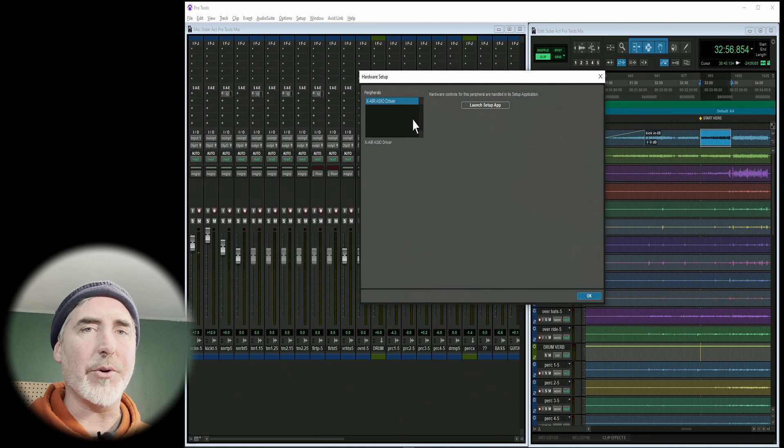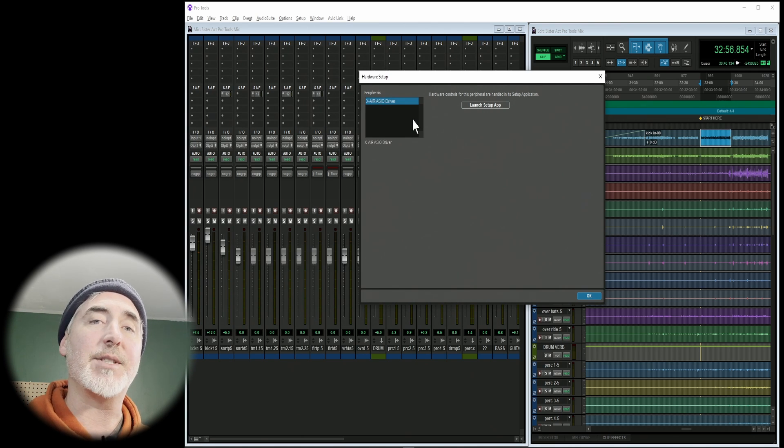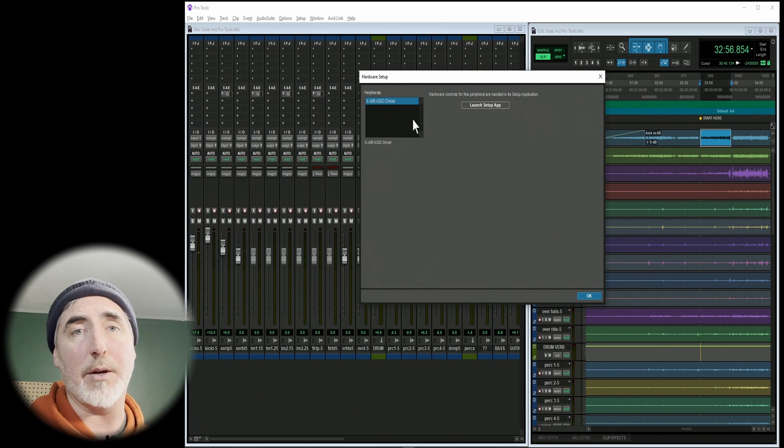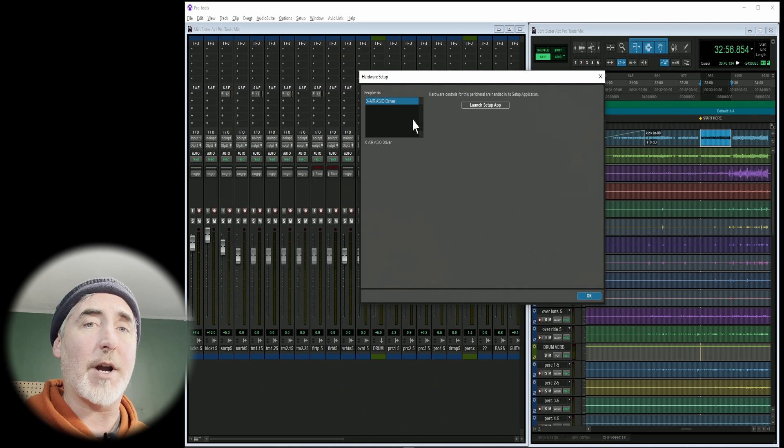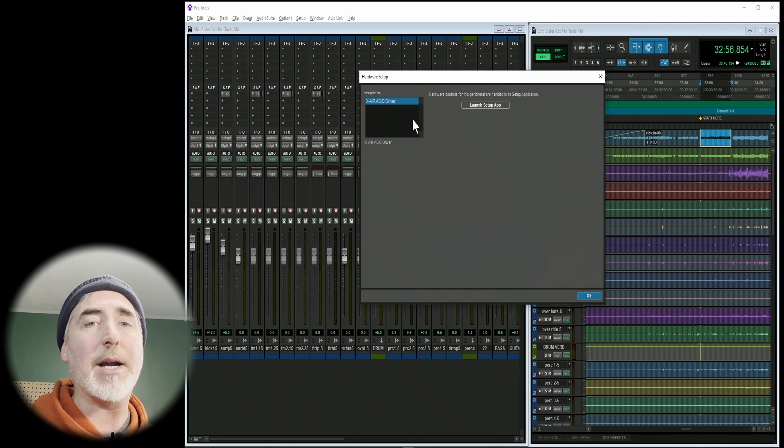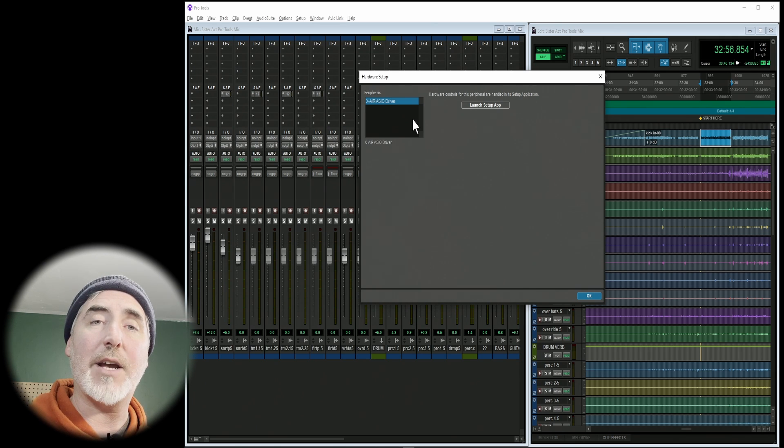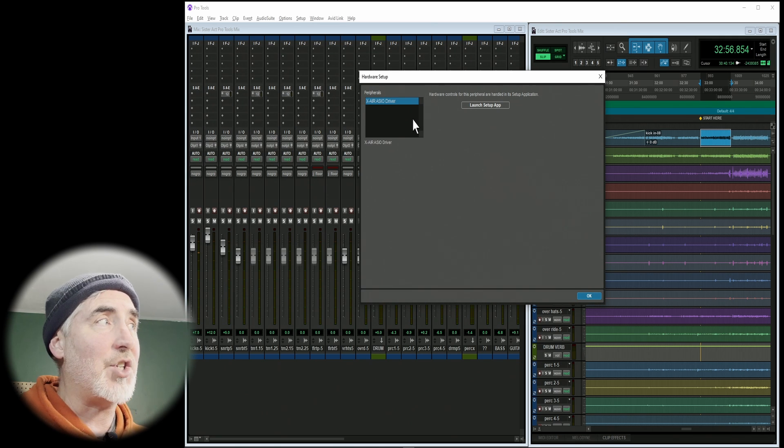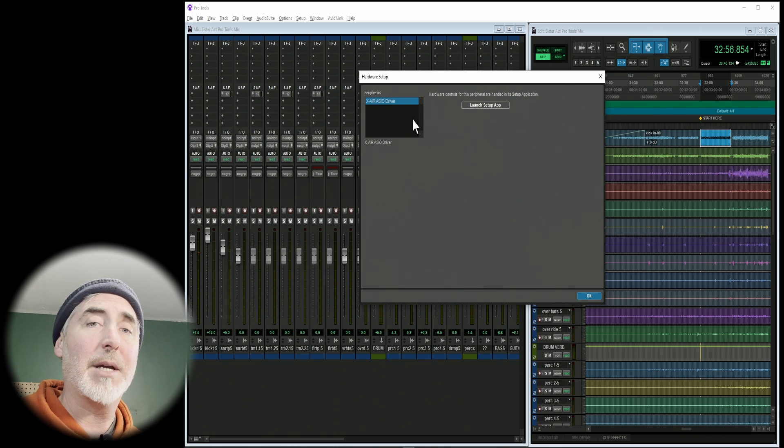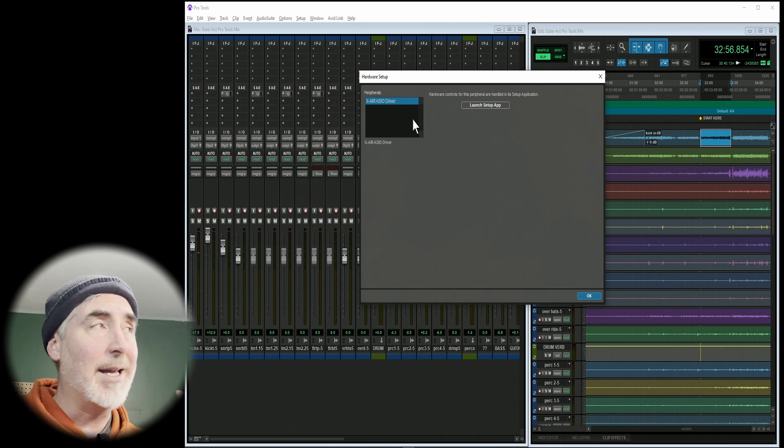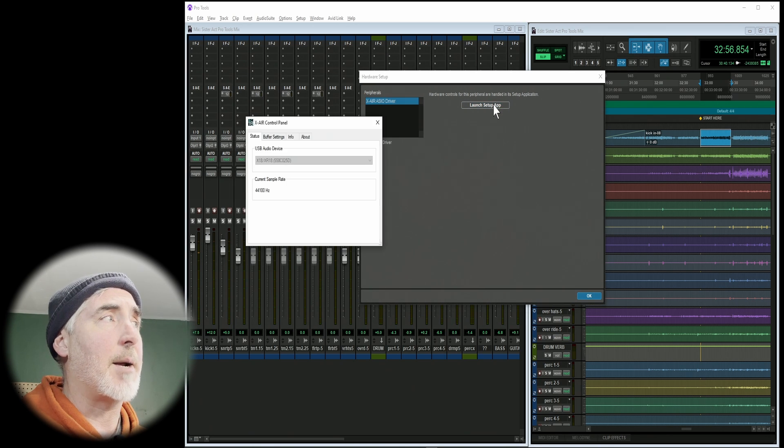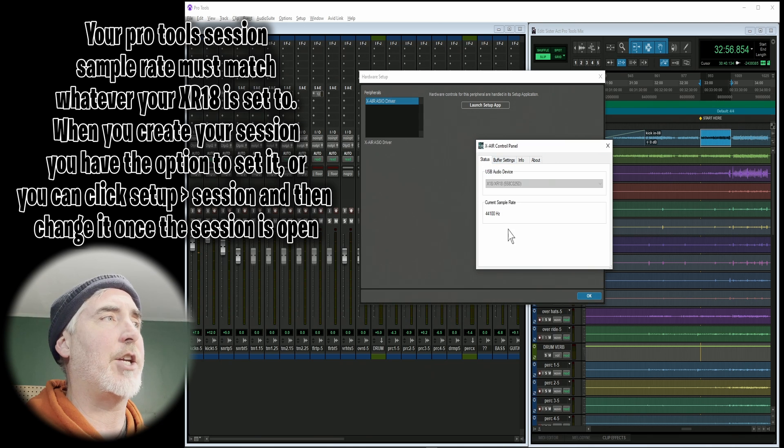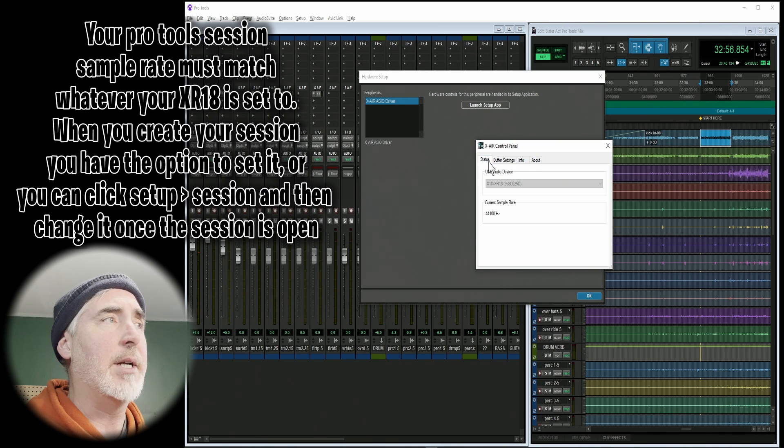I've got a Pro Tools session open here that you can see. And what we need to do is come up to our setup and go into our I.O. Actually, before we do that, let's cancel that window and I want to show you something. Go into setup and go into hardware. If you have any other USB audio devices that allow for send and return with a DAW, you're probably going to want to unplug those. If you leave them plugged in, you may not have the XR ASIO driver pop up by default in this window. I recommend only having the device that you want to use as your interface plugged in and ready to go.